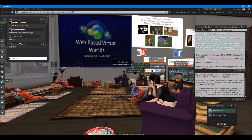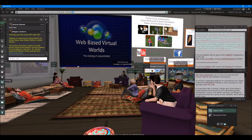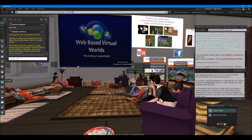Welcome everybody. This is our presentation for today for the SL MOOC 2017. We have Edward Tarber here, who in real life is Dieter Hain. He's going to be talking about making of a web-based virtual world. The lecture will be about a creation of a web-based virtual world platform and the features it's providing for educators.